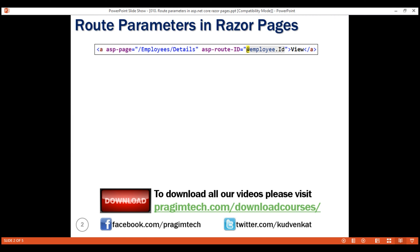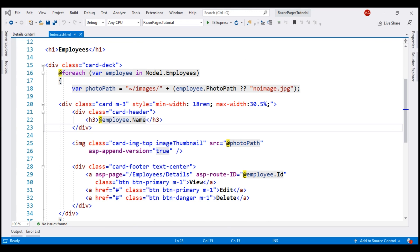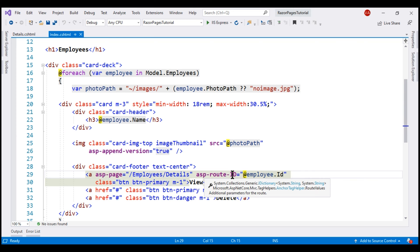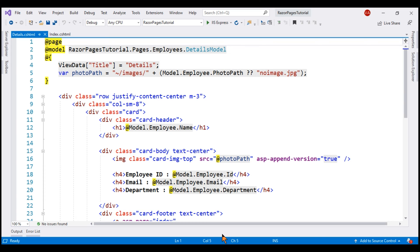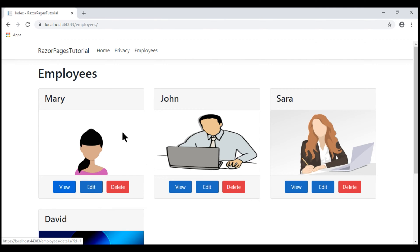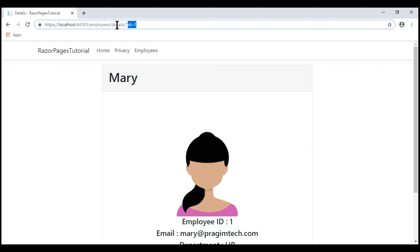Consider this anchor element here. We're using the asp-route-id tag helper to pass employee ID as a parameter to the details Razor page. By default, this employee ID is passed as a query string parameter, as we discussed in our previous video. This is the index Razor page that displays the list of employees. Notice, when I click the View button on any of these employees, the respective employee ID is passed as a query string parameter to the details Razor page.